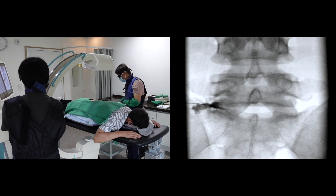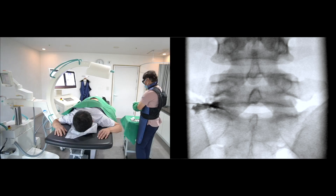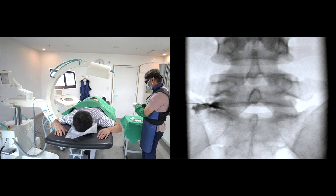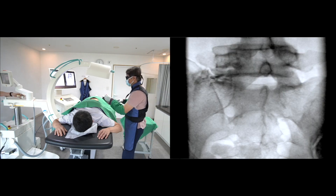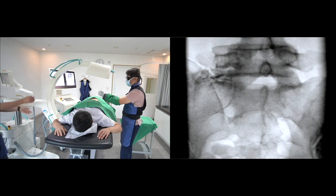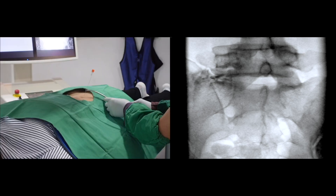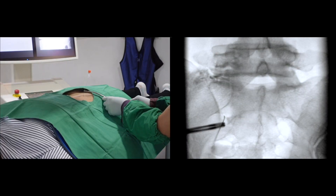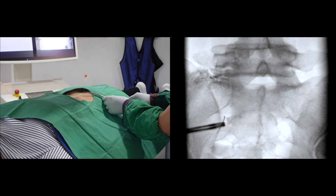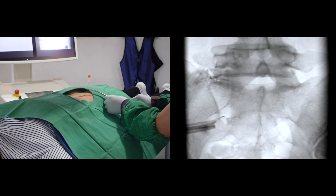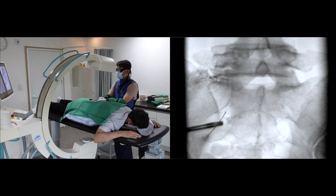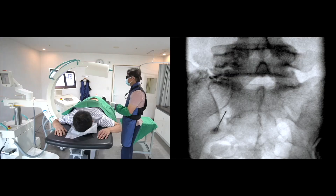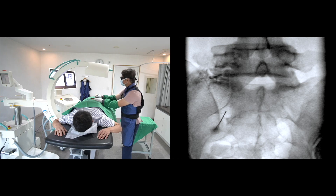The next target is the right S1 posterior foraminal space. I was not satisfied with the retrodiscal injection. Usually, the S1 nerve root is supposed to be inflamed or compressed by the subarticular stenosis at the L5S1 disc level. I put the needle in the lateral margin.